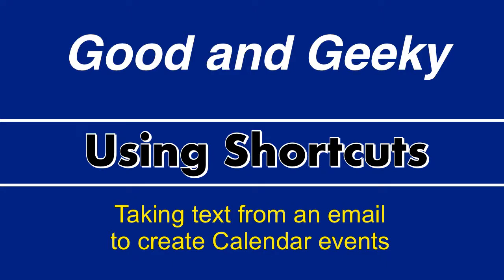Hello there, this is Dave Allen for Good and Geeky, and today we're going to make a shortcut where we take some text out of an email and put it into a fantastical event.